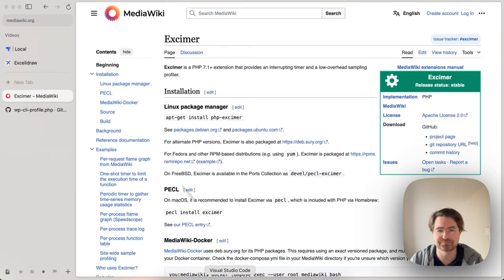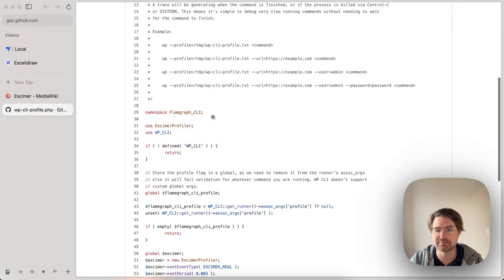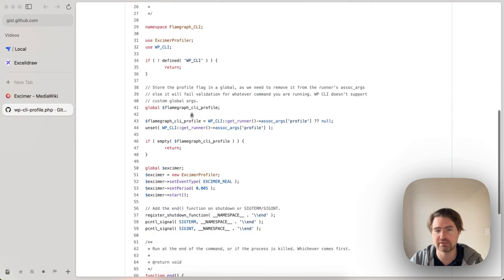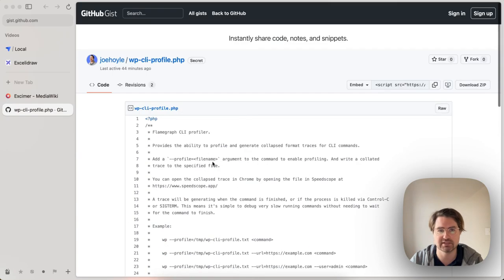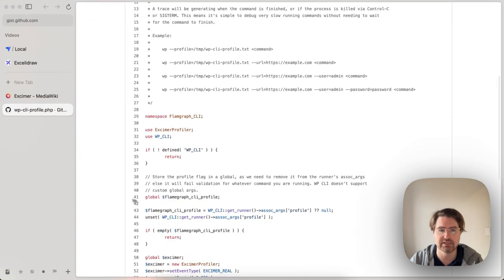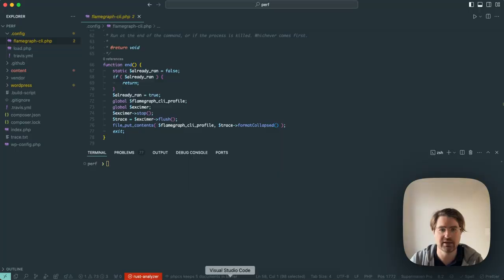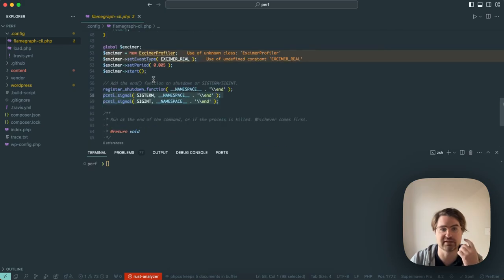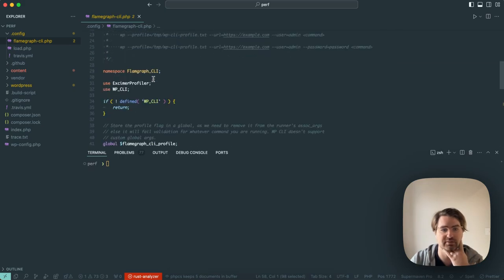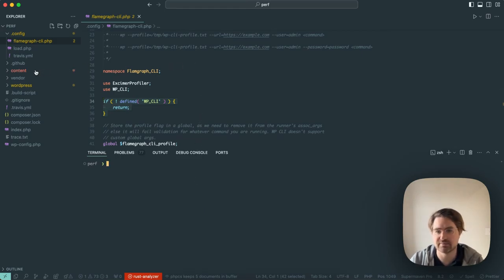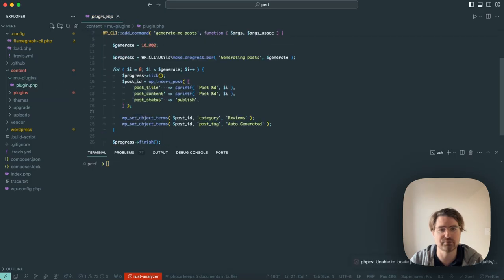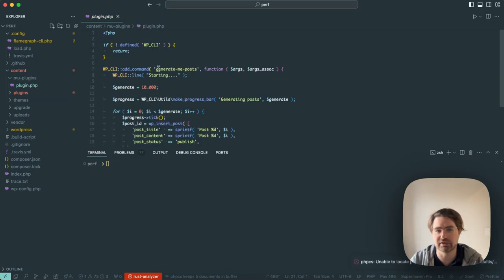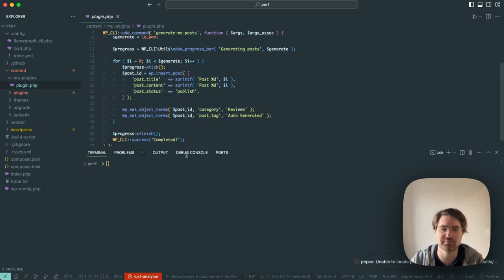So I also have the WPCLI profile.php file, that early-include file on GIST, if anybody needs to pull it from there. That file is just included on the beginning of any CLI request. As well as that, to demonstrate how this works, I just have made a very simple MU plugin, which adds a generate posts command, and that's just going to do some stuff. So we can actually generate the profiles and look to optimize that.